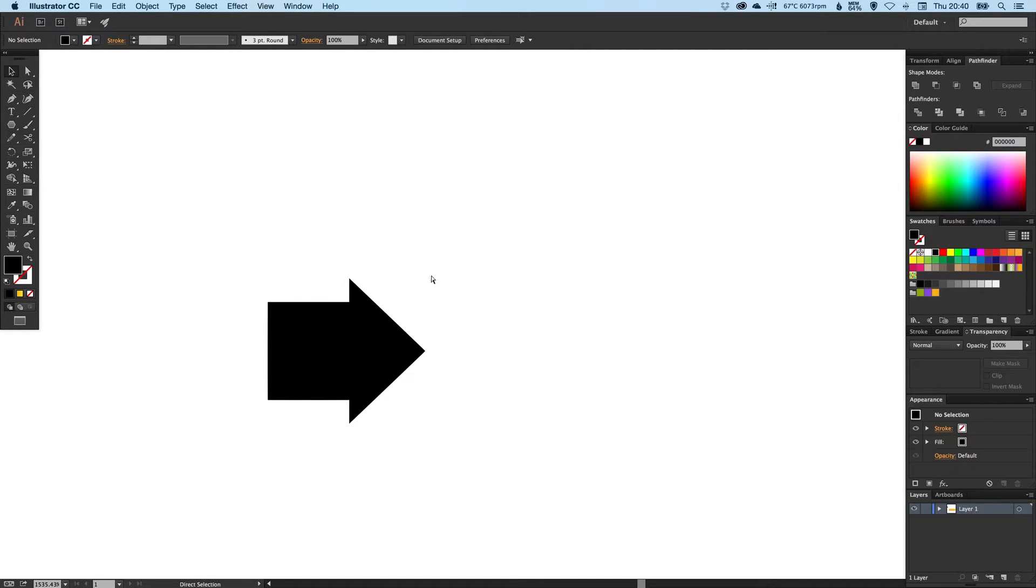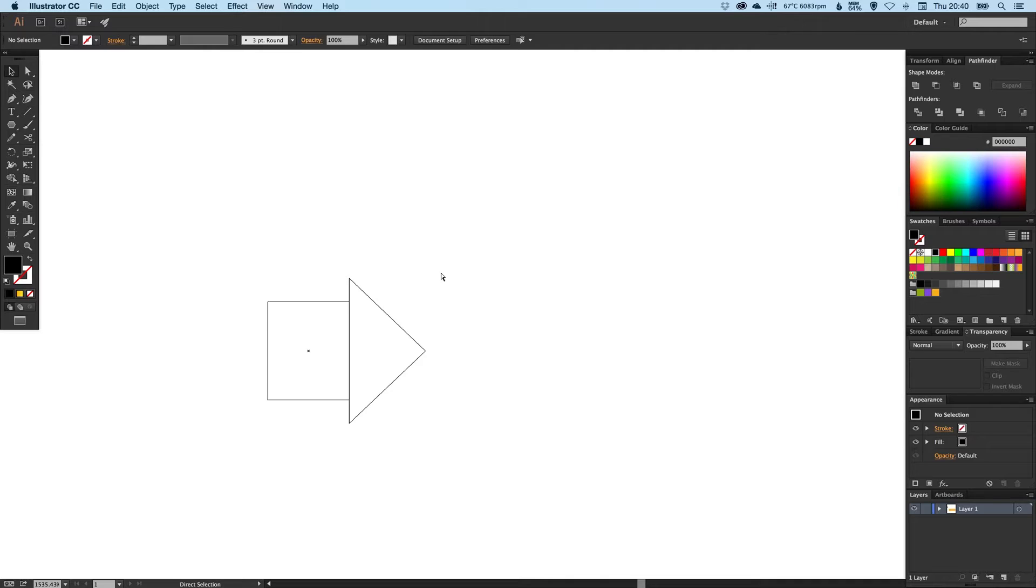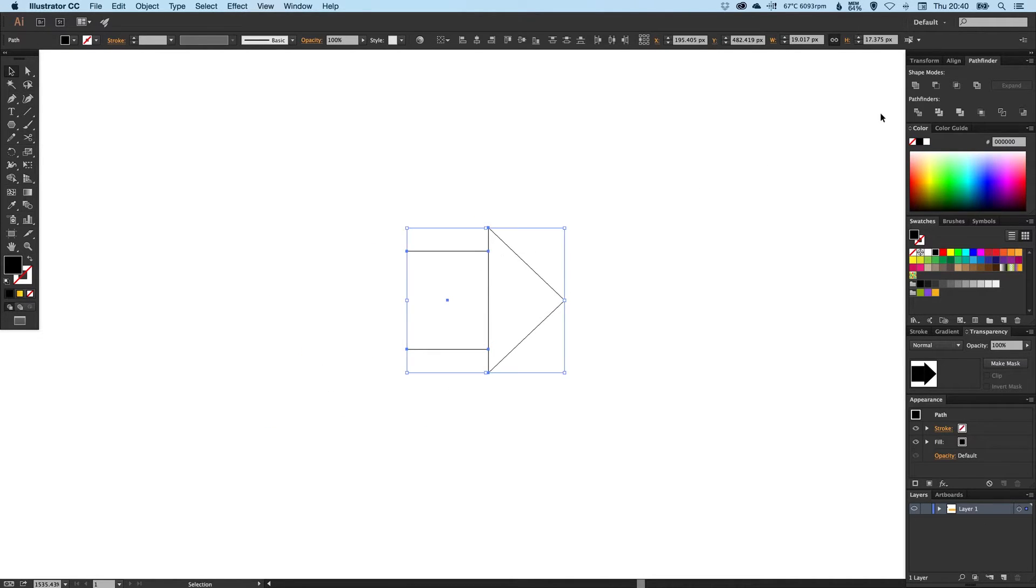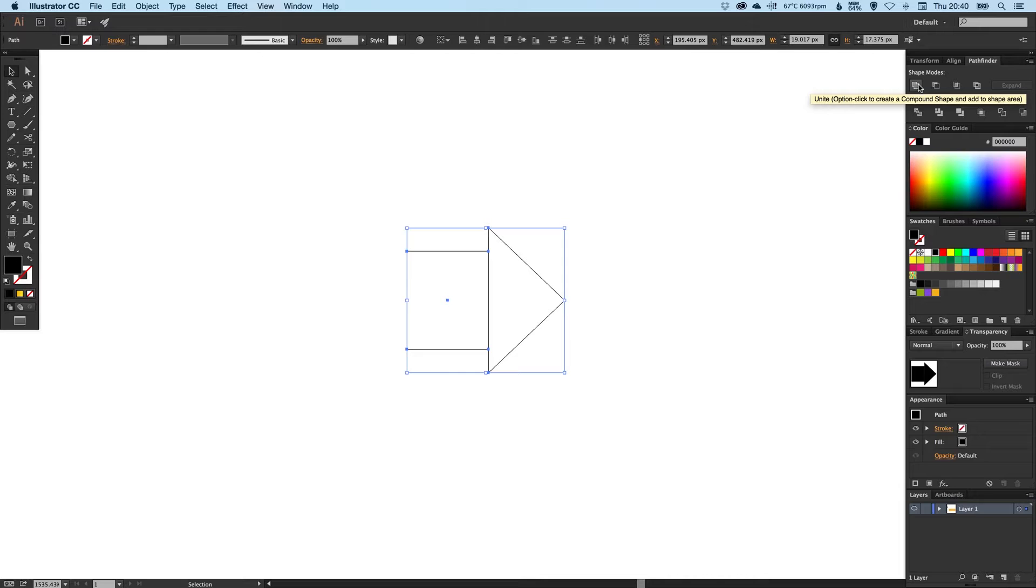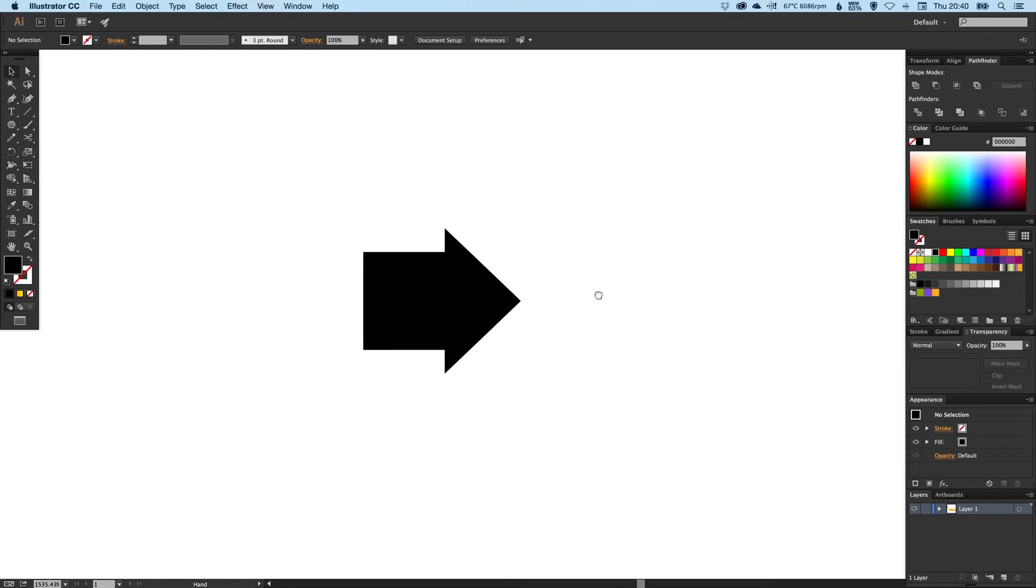I'm happy with this arrow. I want to convert these two shapes into one, so I'm going to select both shapes and in the Pathfinder palette I'm just going to click on Unite or Add. You can see that becomes one shape.